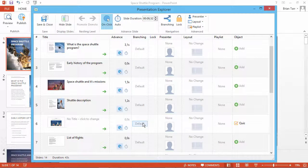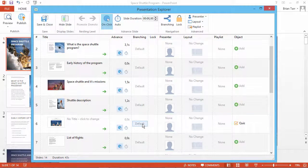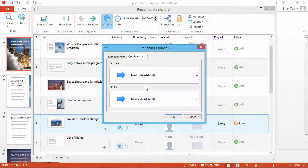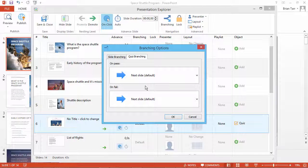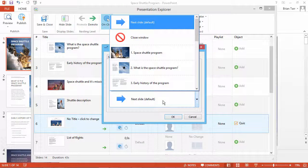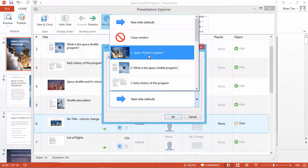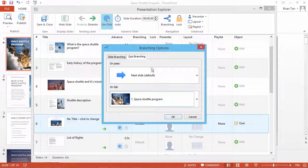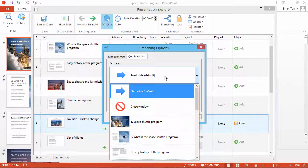Slide 6 contains a quiz, so I can set On Pass and On Fail actions for this slide. If a user fails the quiz, he will be taken to Slide 1, and if he passes, he can continue reading the course.